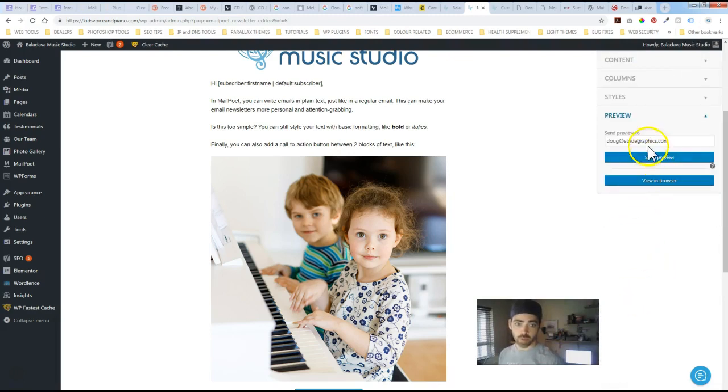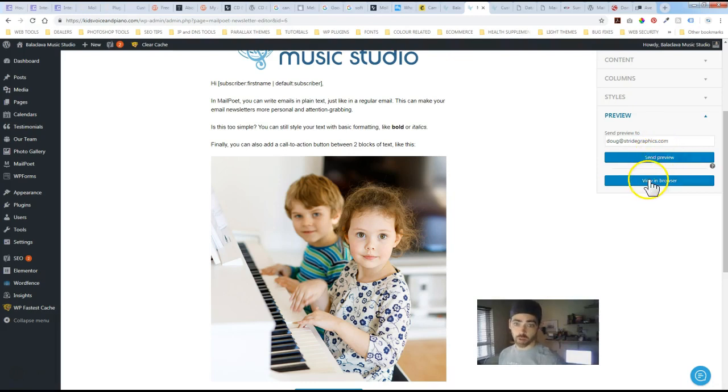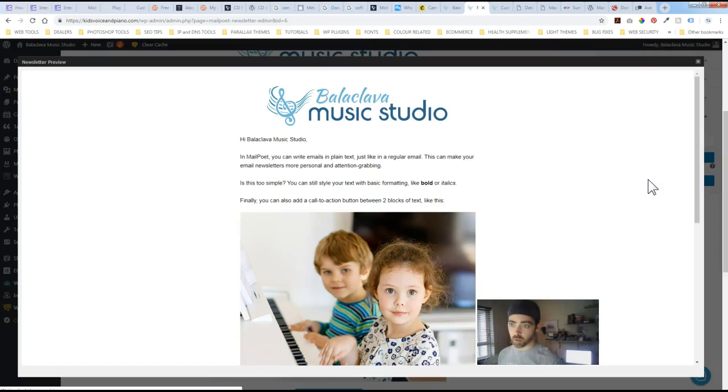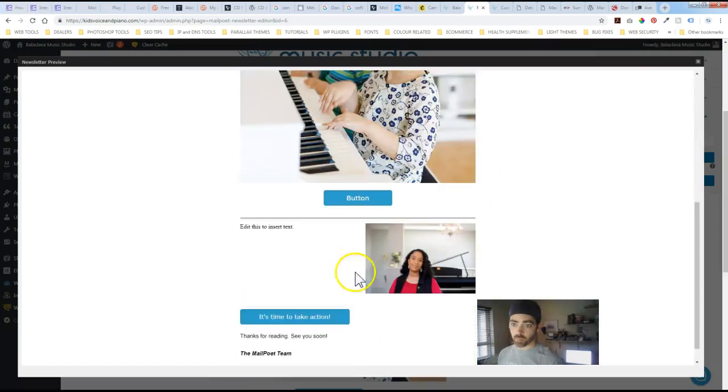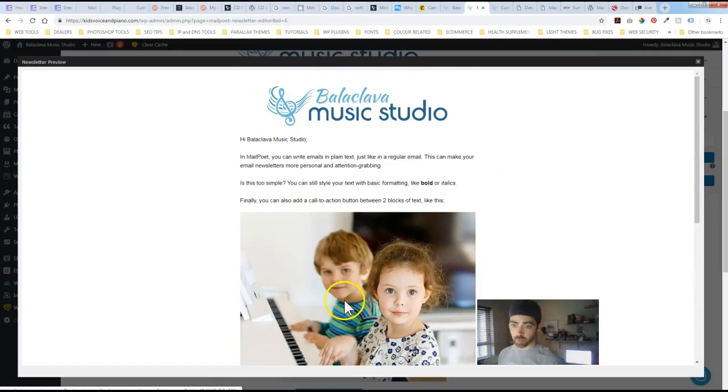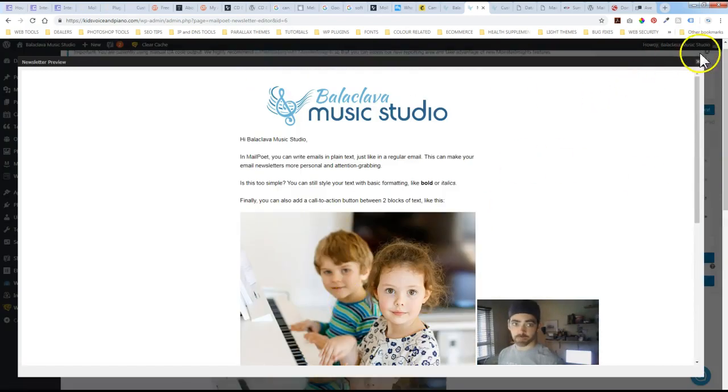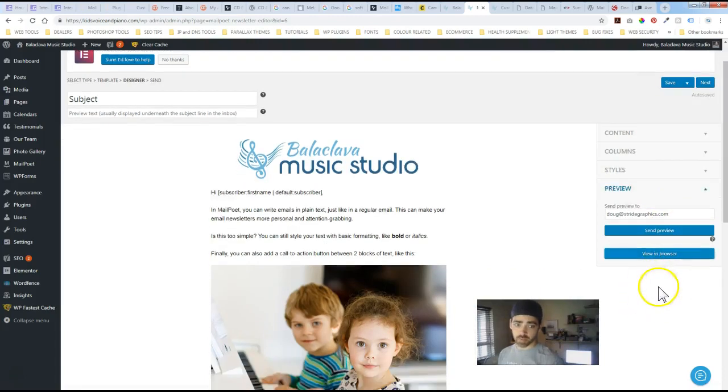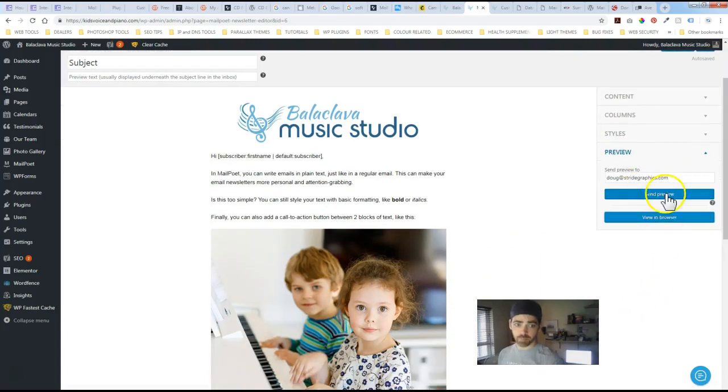You know preview option. You can send a preview to yourself or view how it's going to look in a browser. Let's just do that real quick. There we go. That's what it's going to look. A good idea to send it just to be safe.